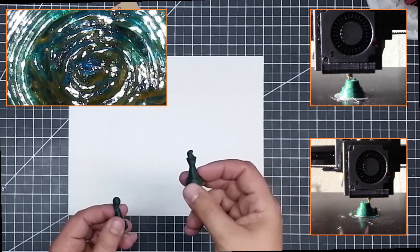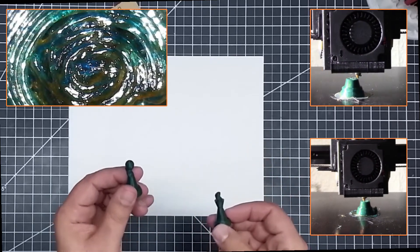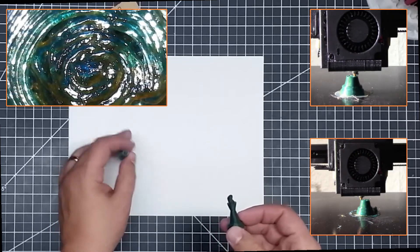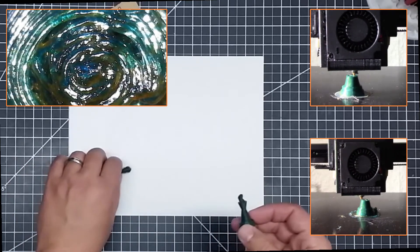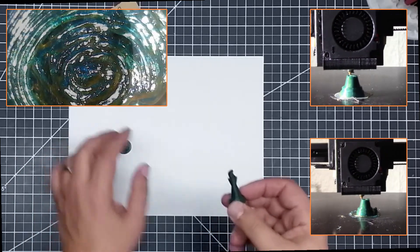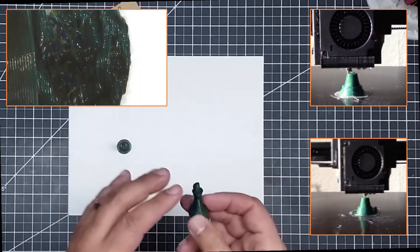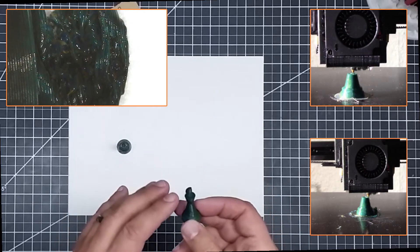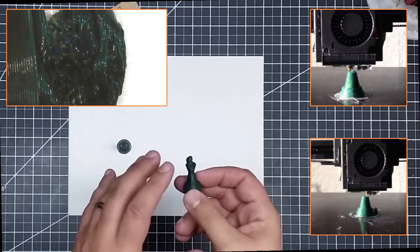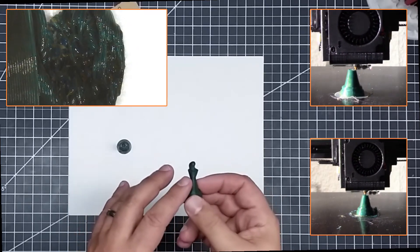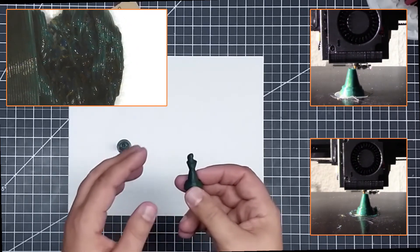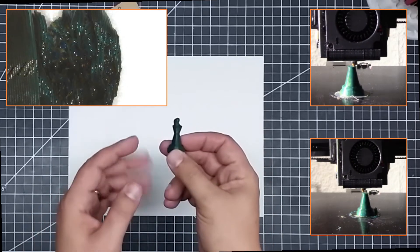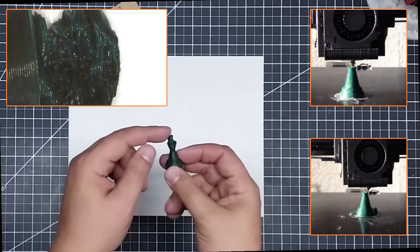because this was printed at 230. This was printed at 240. Now, in the time lapse, when you slow it down, what you can see is because of the higher temperature, the PLA is not cooling fast enough, and as the bed is moving back and forth,